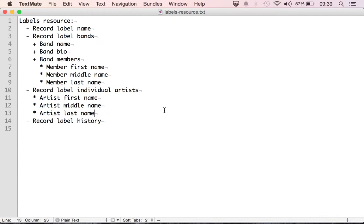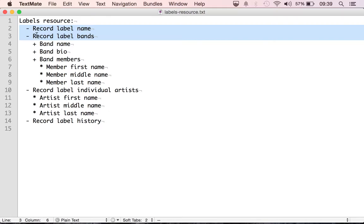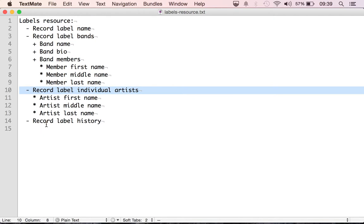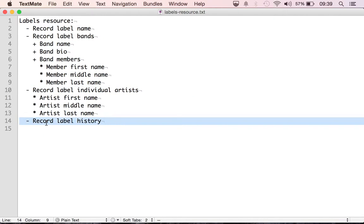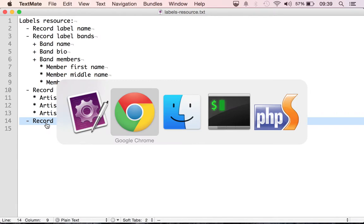So in the previous episode we talked about creating the labels resource that's going to contain these pieces of information that we previously saw in the content model.